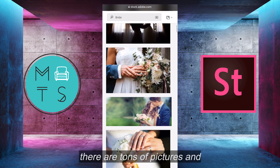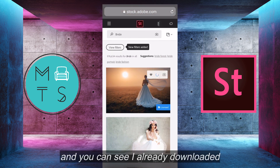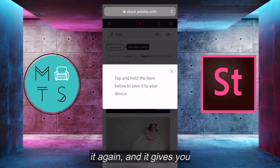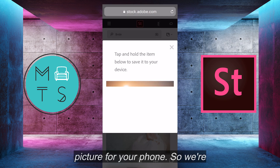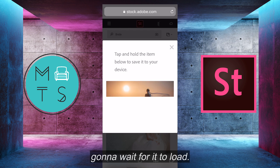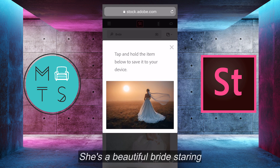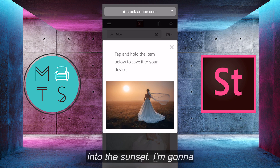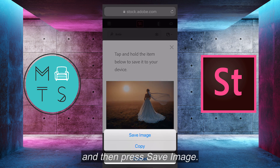As you can see, there are tons of pictures, and they have filter options as well. You can see I already downloaded this picture, but I'm going to do it again. And it gives you clear instructions on how to get the picture for your phone. So we're going to wait for it to load. She's a beautiful bride staring into the sunset. I'm going to press down and hold on it, and then press save image.